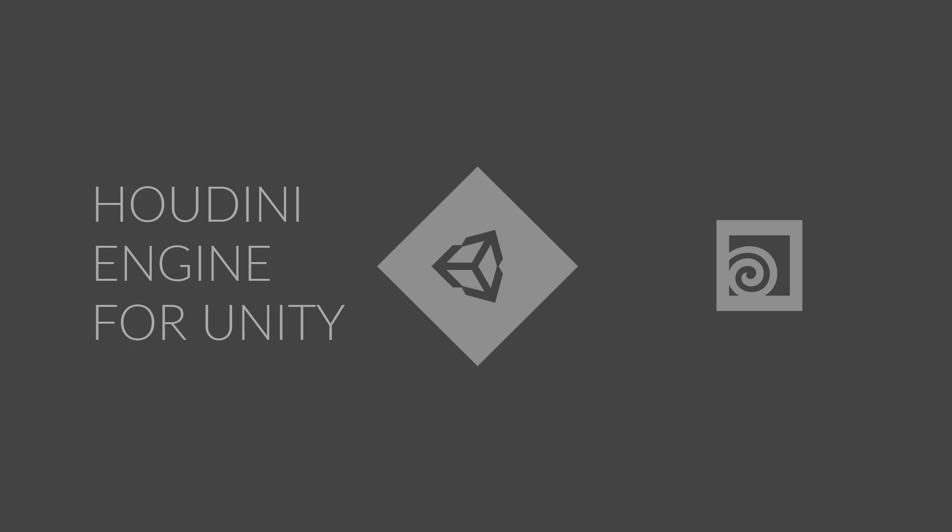Houdini Engine for Unity is a plug-in that brings the procedural power of Houdini to the Unity game editor. Houdini lets you create digital assets that are driven by node networks that allow you to generate unique results each time you use them.